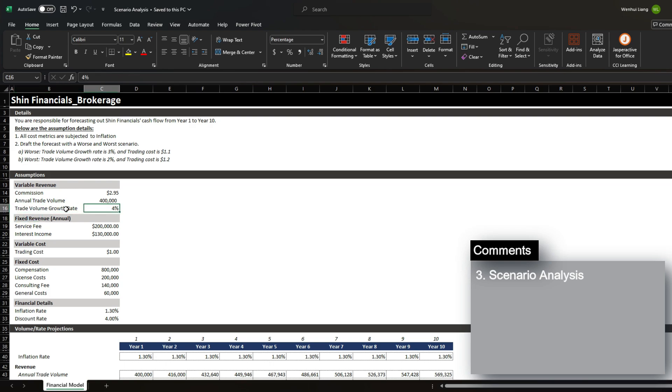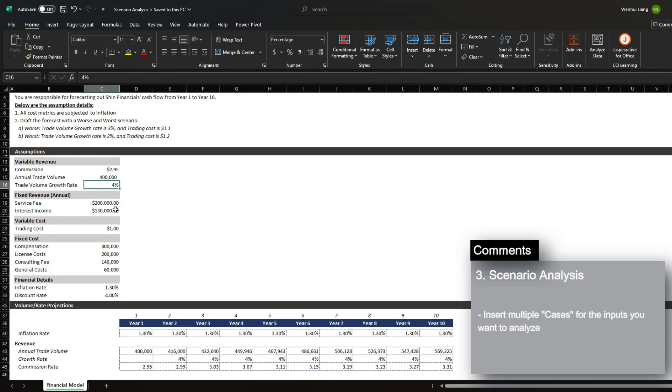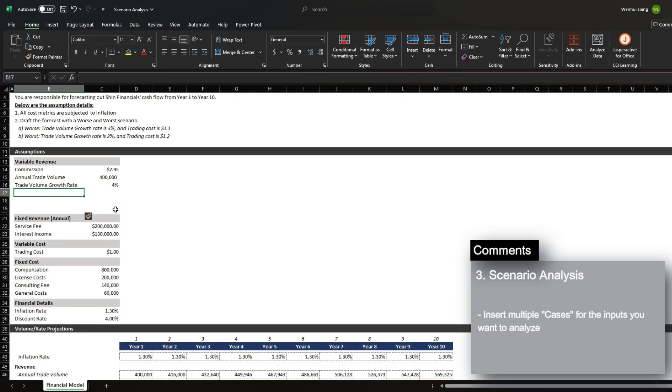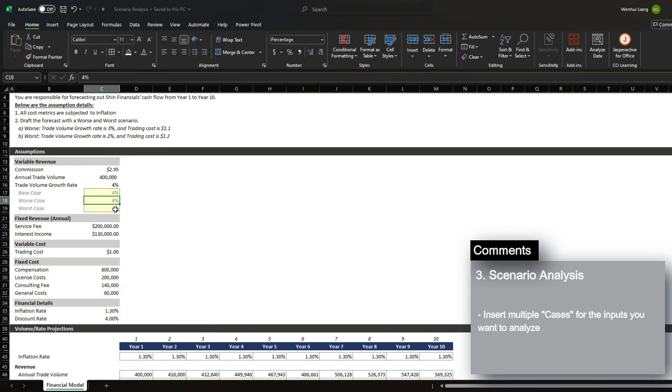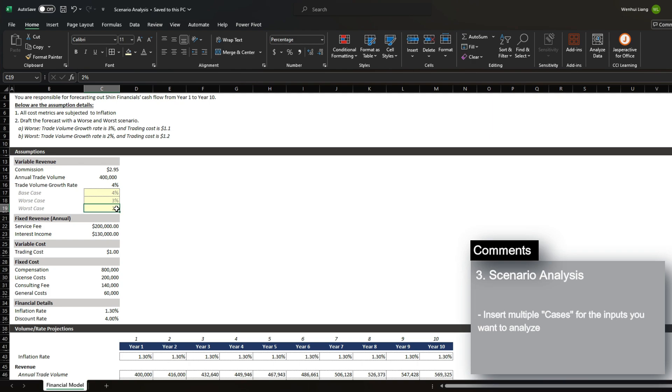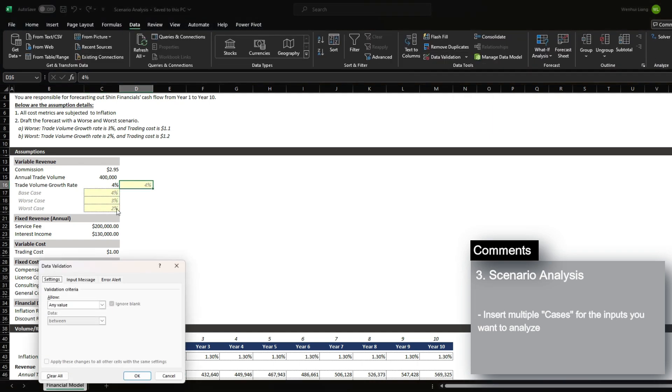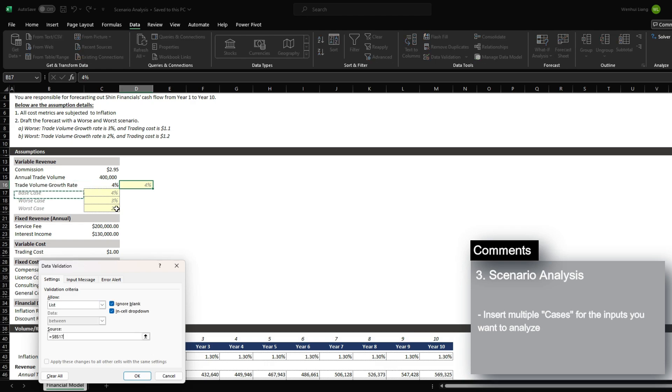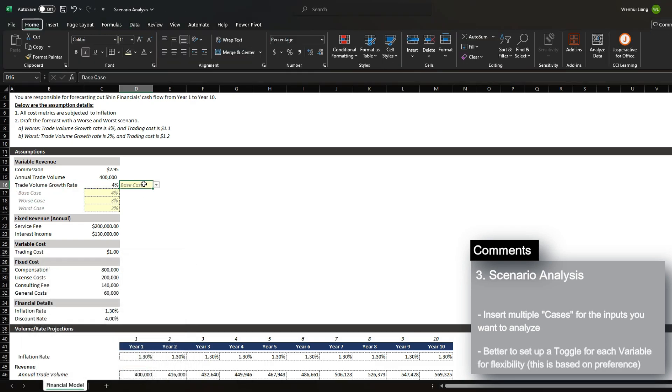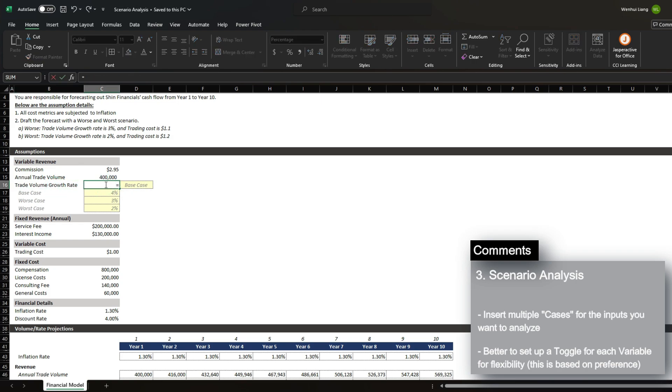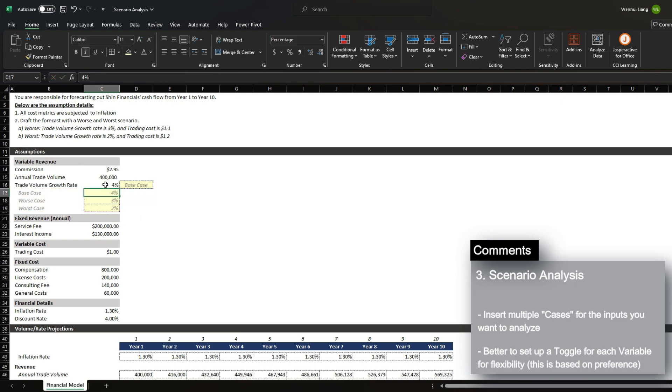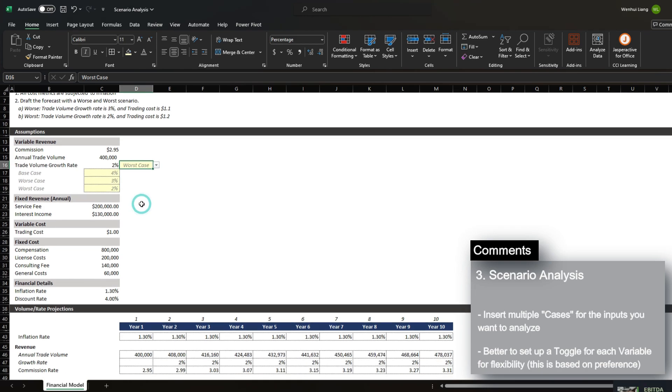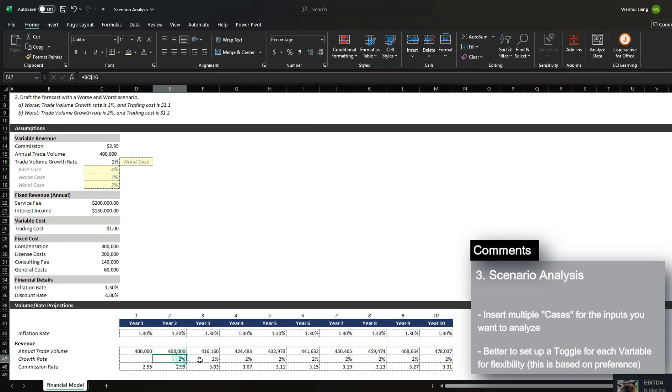So let's start here. For trade volume growth rate, instead of 4%, we're going to add three rows under it. And we're going to call one base case, worst case, and worst case. And then worst case is going to be 3%, and the worst case is going to be 2%. And we're going to set up a toggle right to the side, and then create a data validation for these three cases. And the way we want to update this trade volume growth rate is to either XLOOKUP, the base case between these options over here, and as we change the different cases, it will automatically update the growth rate that you see at the bottom.